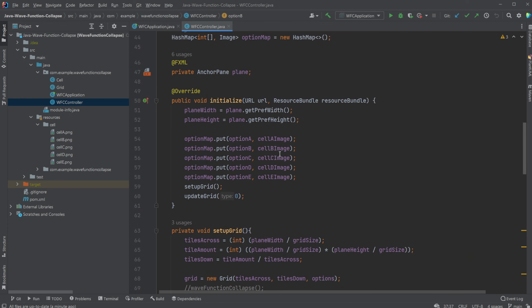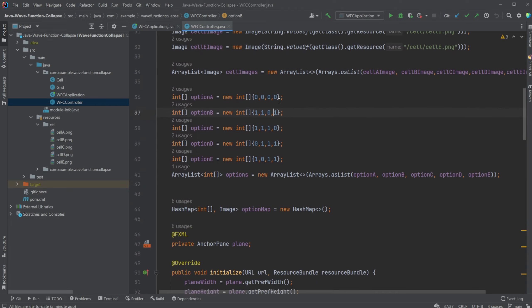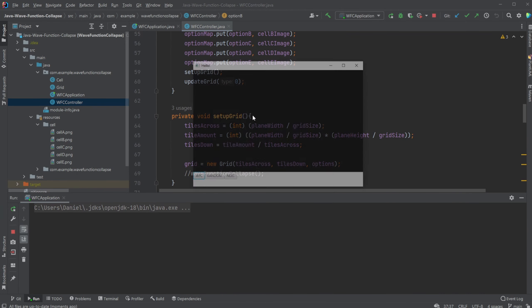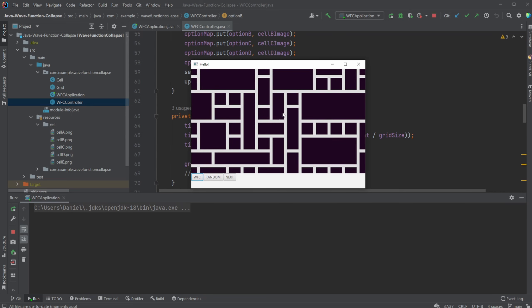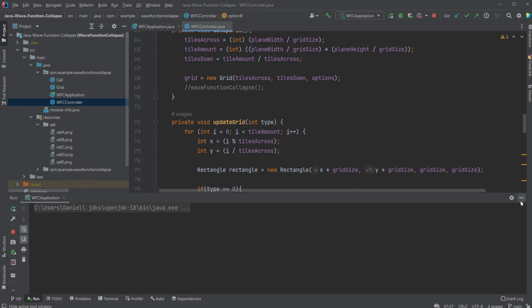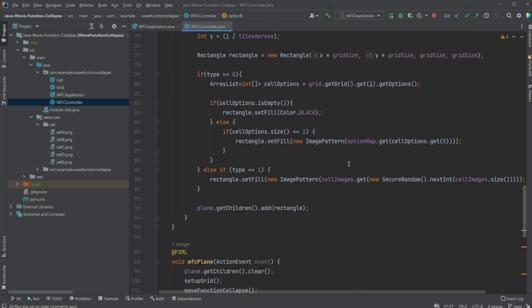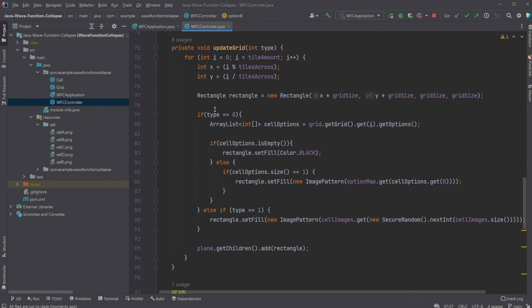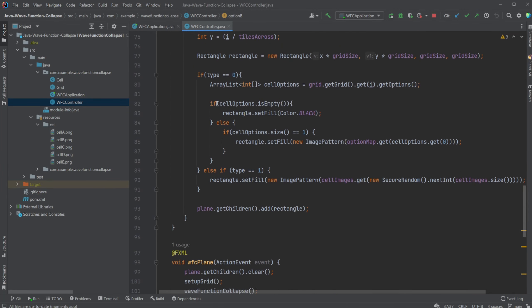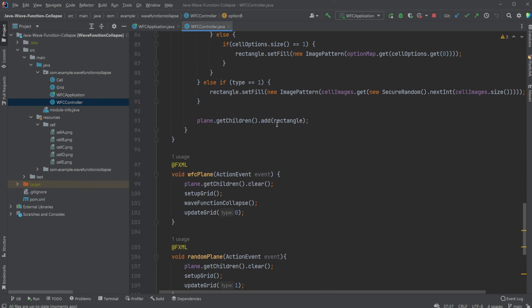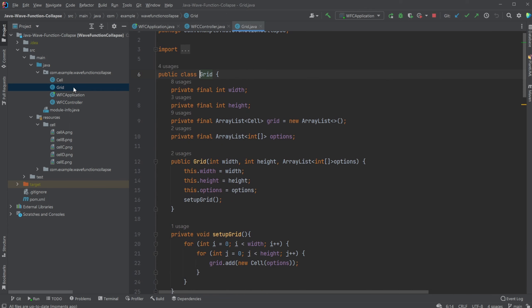We then put them into a map which allows later on to access them. We then have two parts. We have this JavaFX part which simply draws our tiles as we see on the screen. And we also have a Wave Function Collapse part which is built completely using Java. JavaFX is just used to draw these tiles and draw the program.